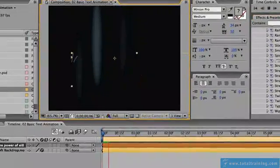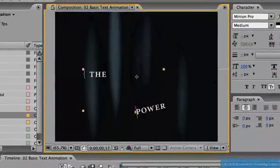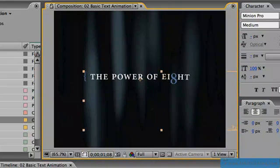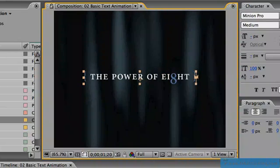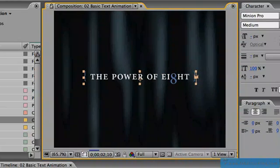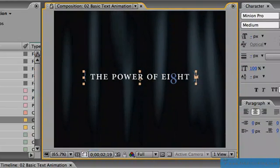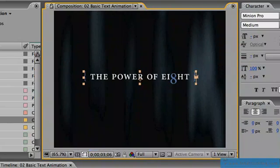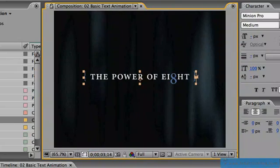If we now hit the space bar and preview that, you can see that each one of these words is now spinning on screen word by word and has all been controlled by a preset. We haven't had to do anything more apart from double-click it.